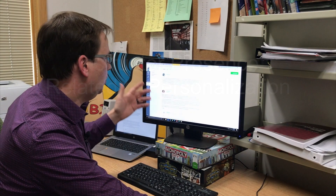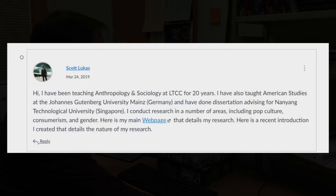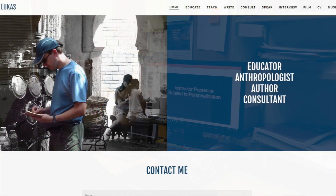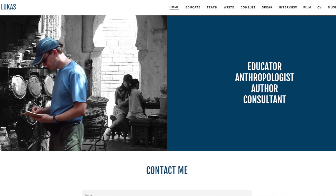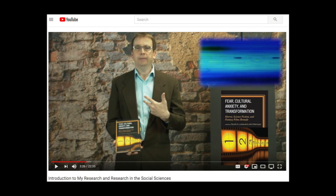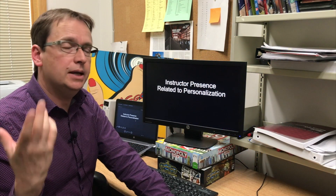Instructor presence is often related to personalization. One of the things I often do is when I introduce myself to students, I include my web page and a little video that introduces my research. It's a good opportunity to really increase your virtual presence through personalization — who you are, your hobbies, images of yourself, videos of yourself. It could even be with your cat or your dog; that just shows the human side of who you are as an instructor.